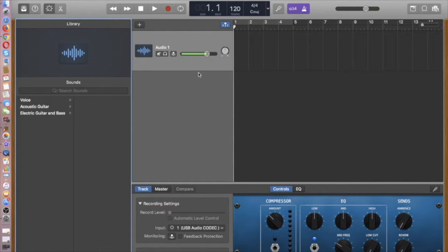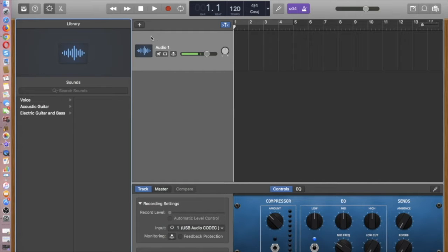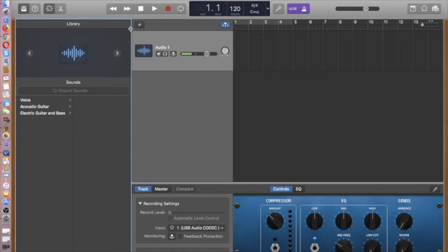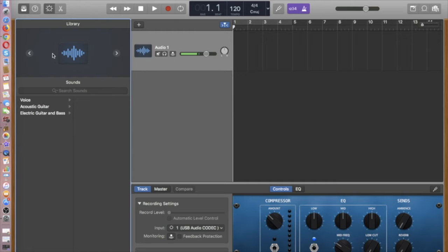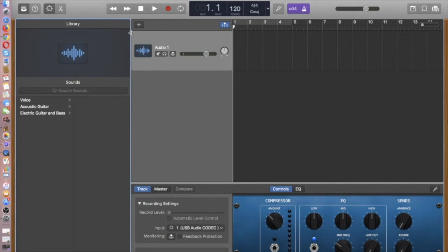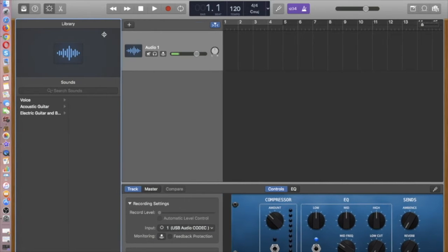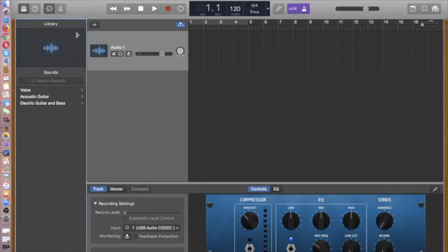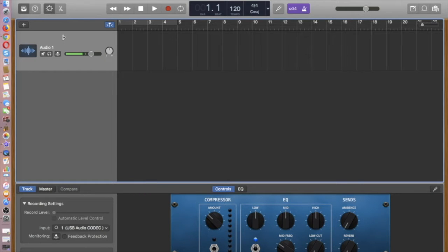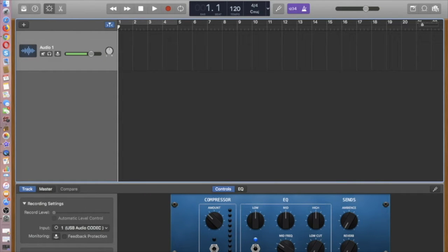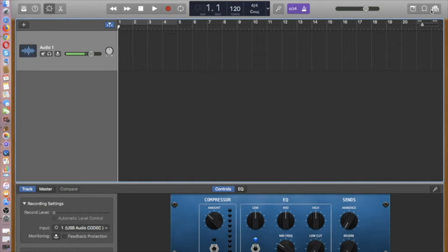What we want to do is activate the Loops mode. Actually, I'm just going to shrink this up a little bit. So this symbol here looks a little bit like a roller coaster loop. That's the symbol for Apple Loops.